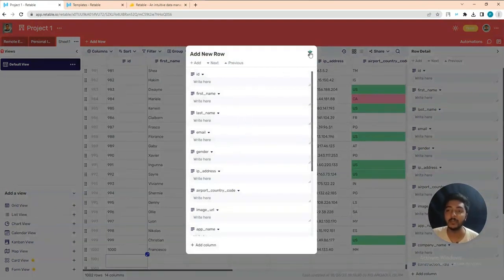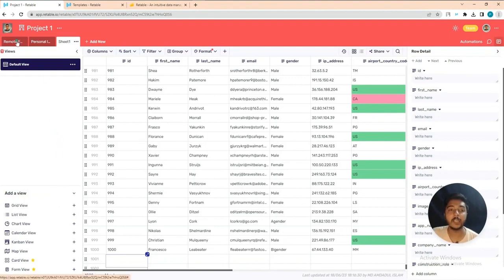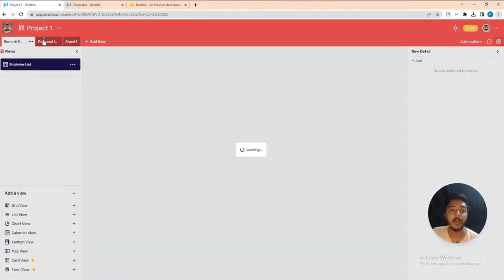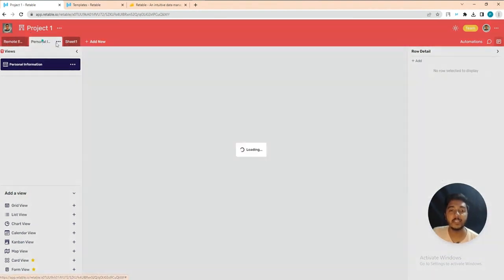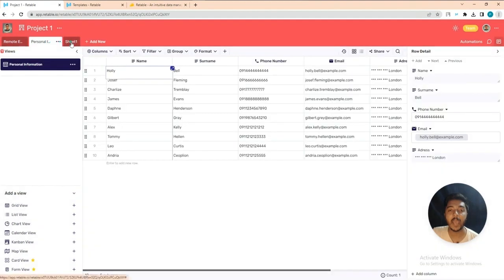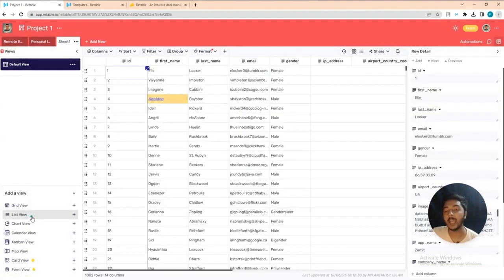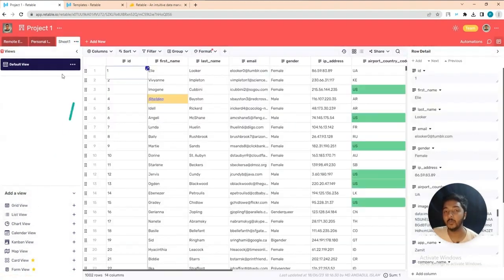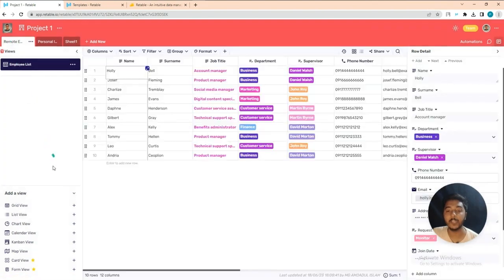You can create multiple tabs — this is our first tab, second tab, and third tab. Now I'll show you the different view types available.